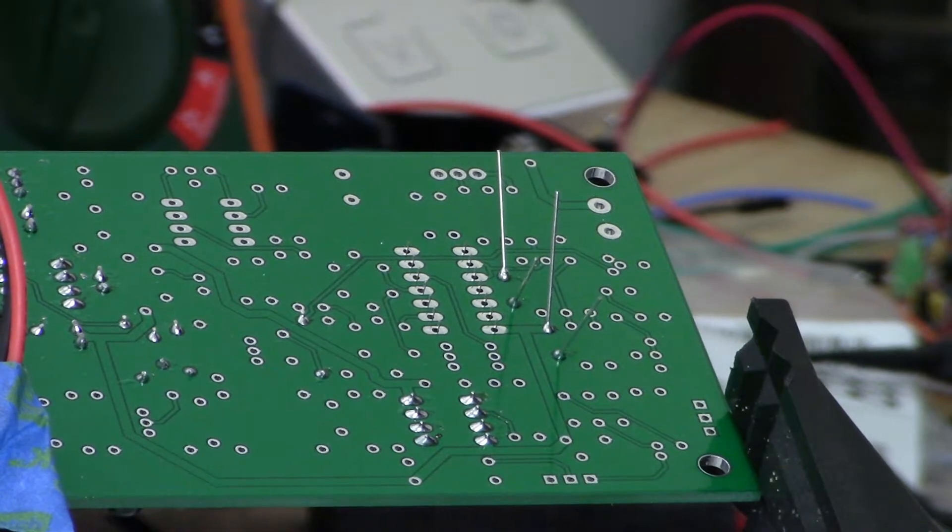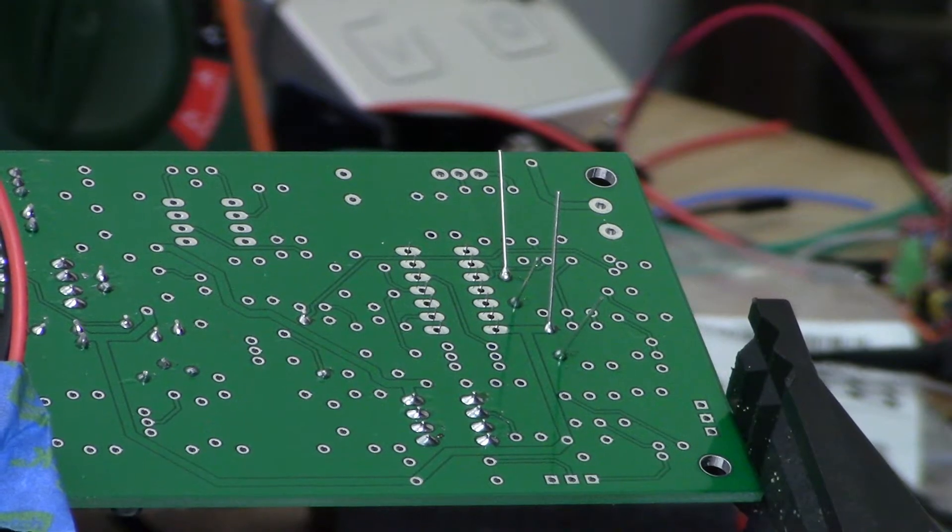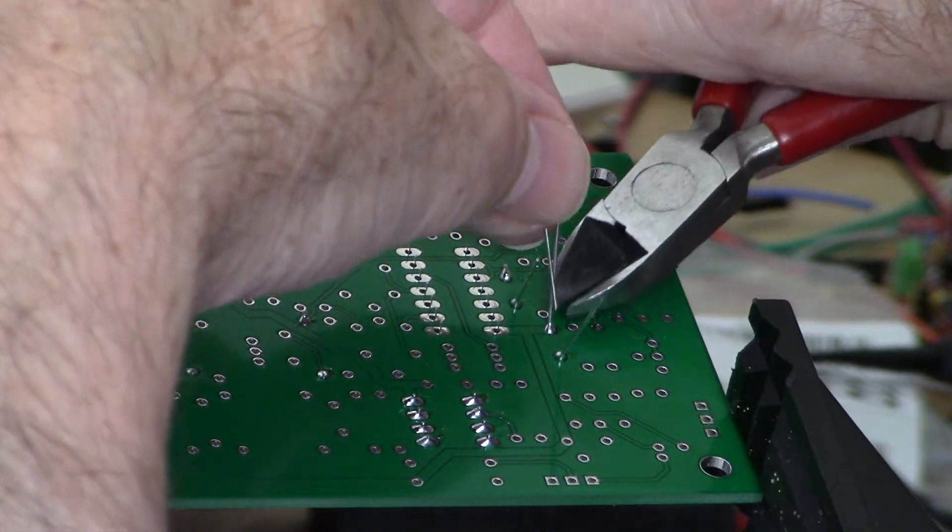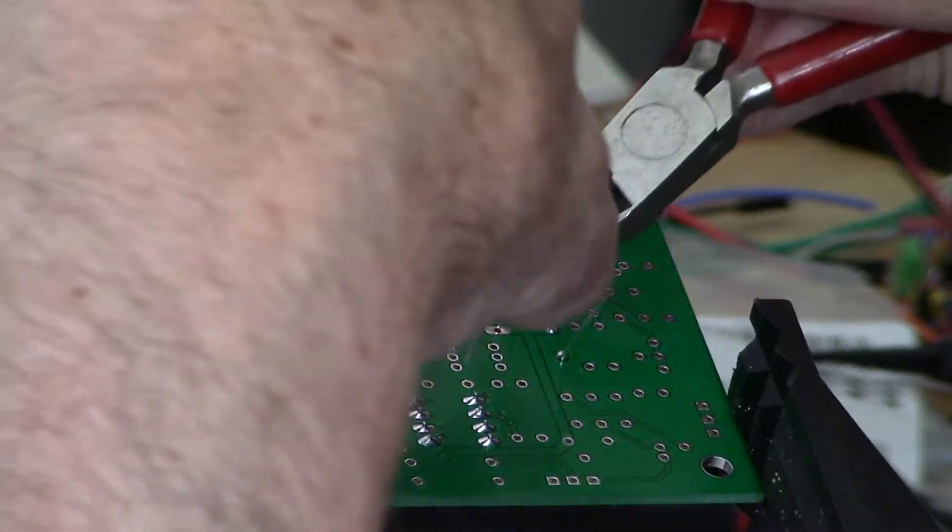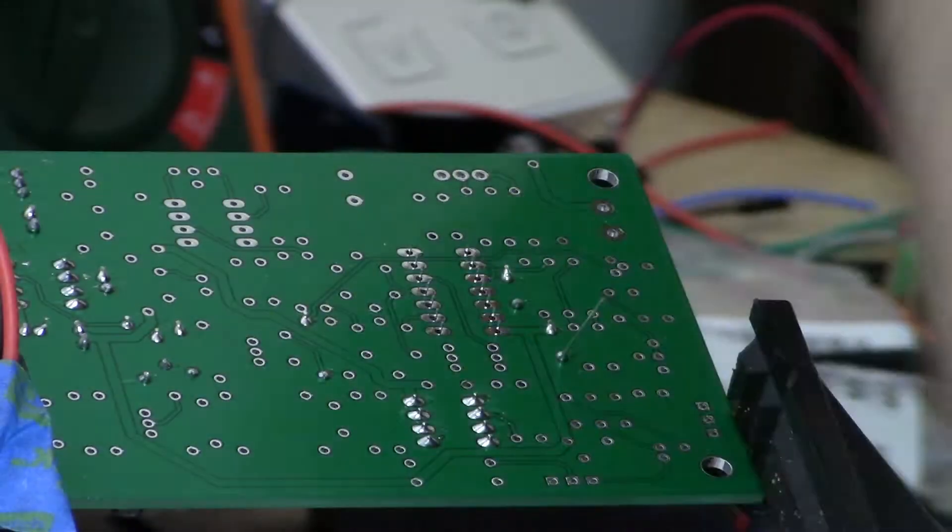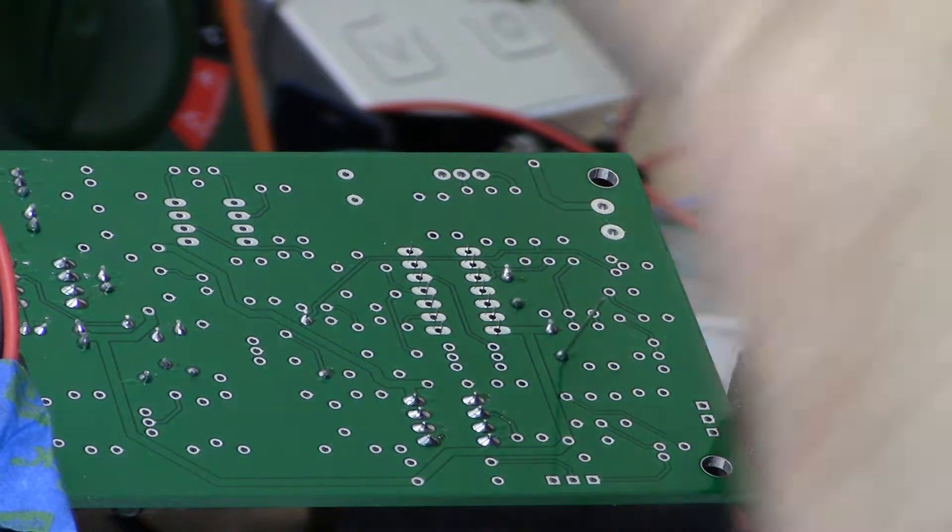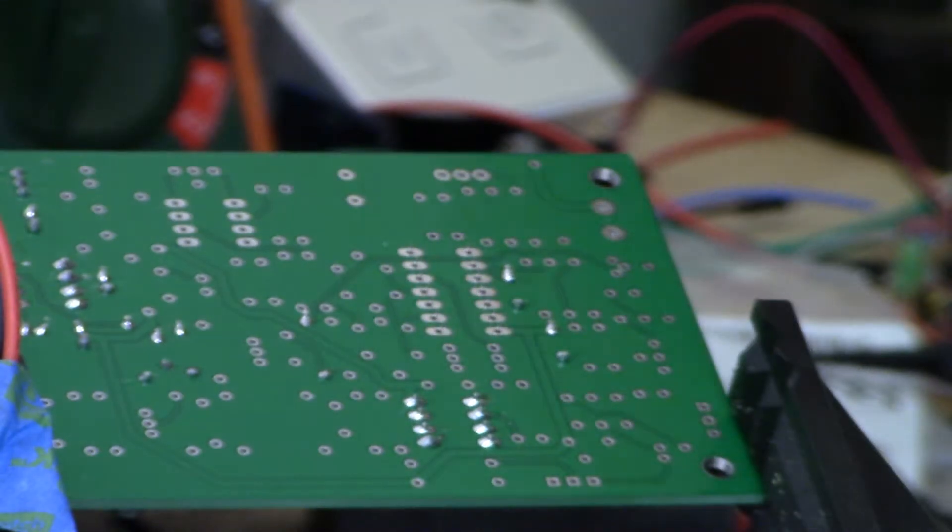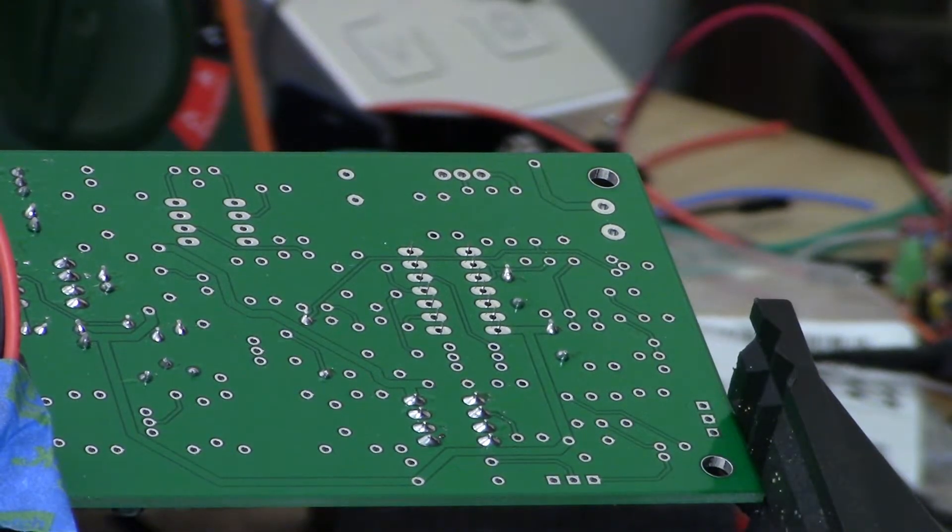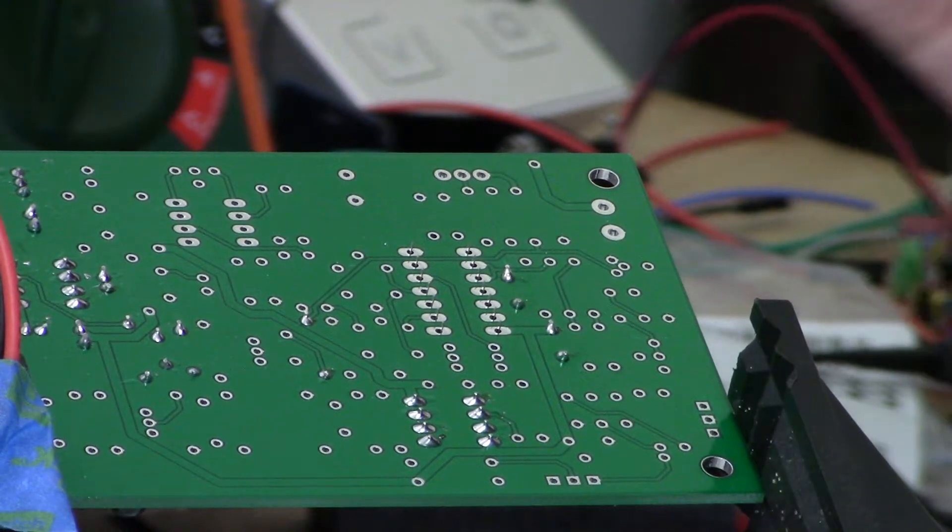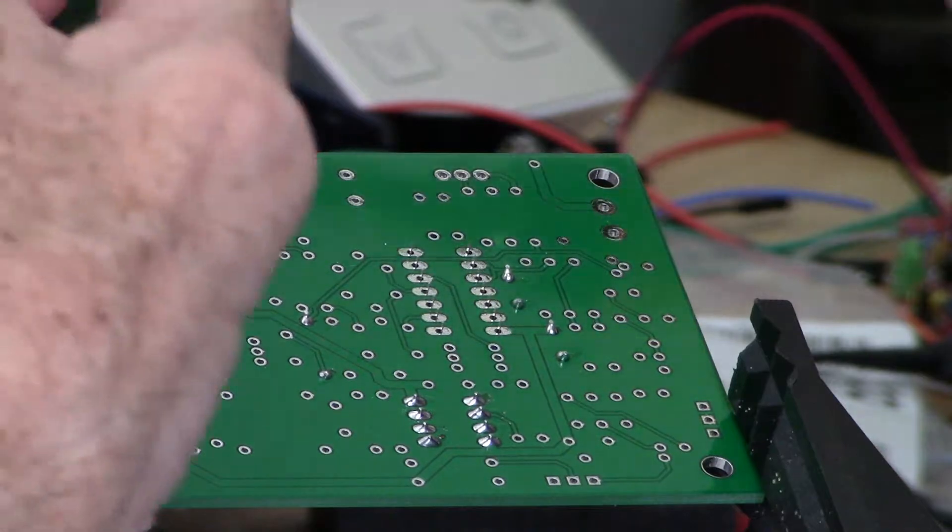I'm going to clip these off if I can find my clippers in my mess here. A little too much solder but I'm not going to worry too much about it. And I will solder this DIP socket on and then test some more components. Let's get my leaded solder fumes out of here.